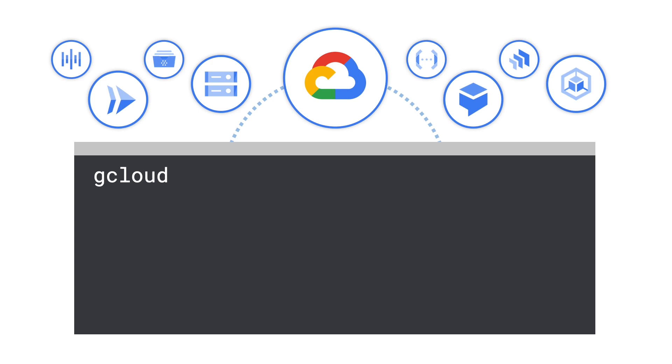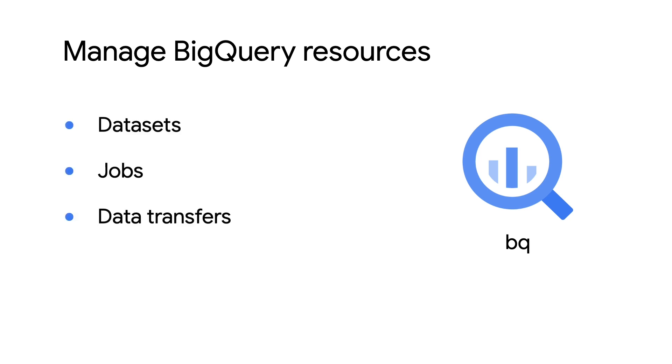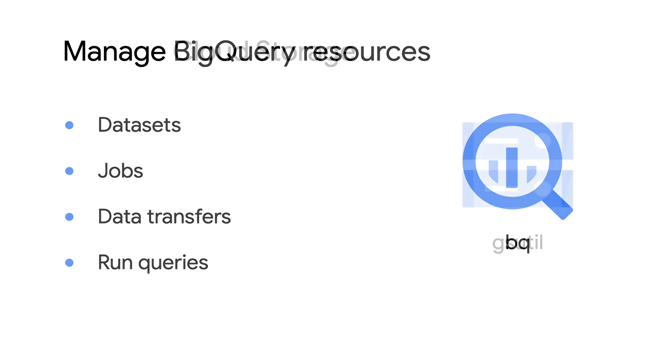Several other CLIs and tools come bundled within the Google Cloud CLI, including BQ, for interacting with BigQuery from the command line. With BQ, you can create and manage BigQuery resources, like datasets, jobs, and transfers, and run queries on your BigQuery tables.